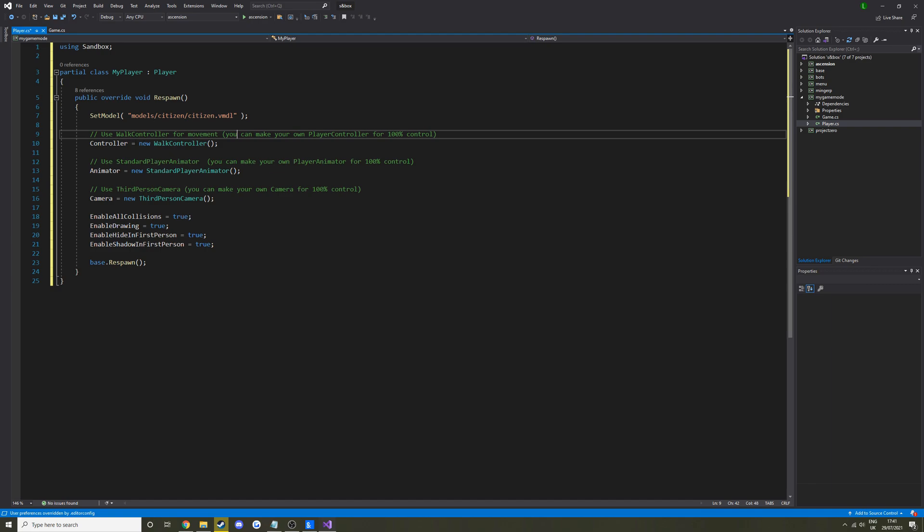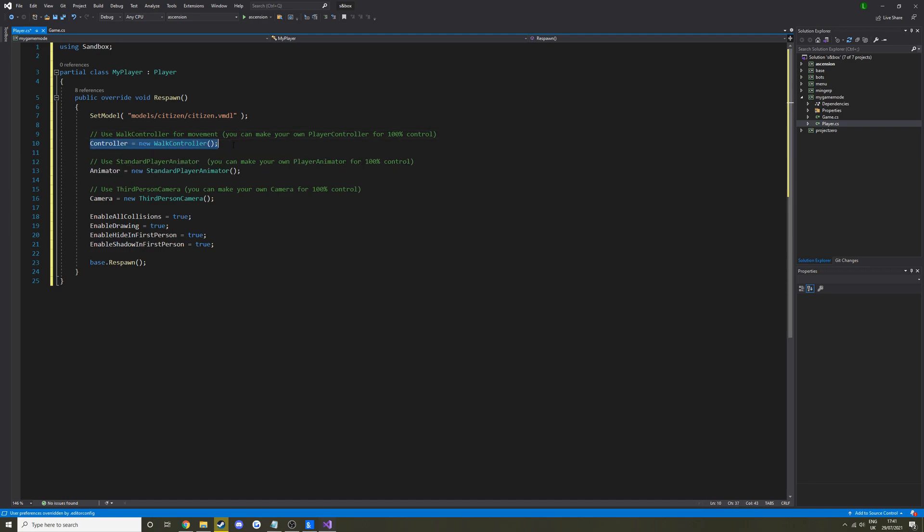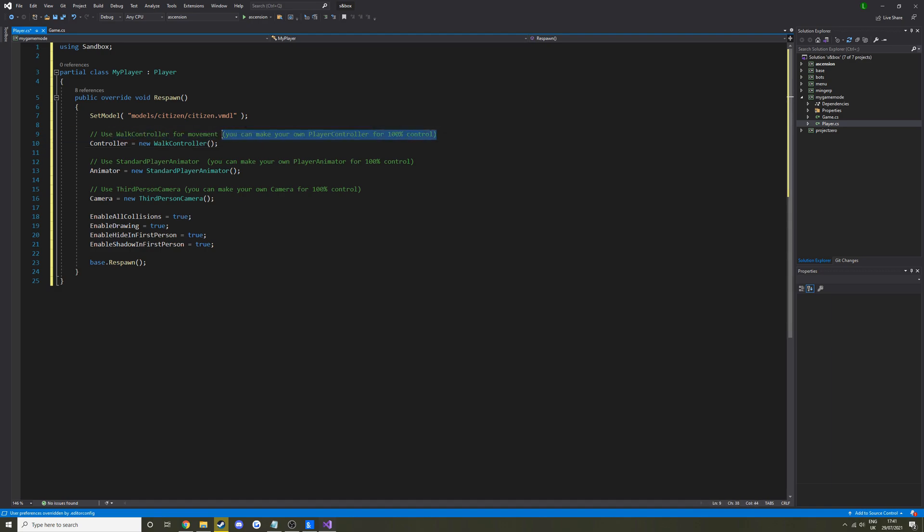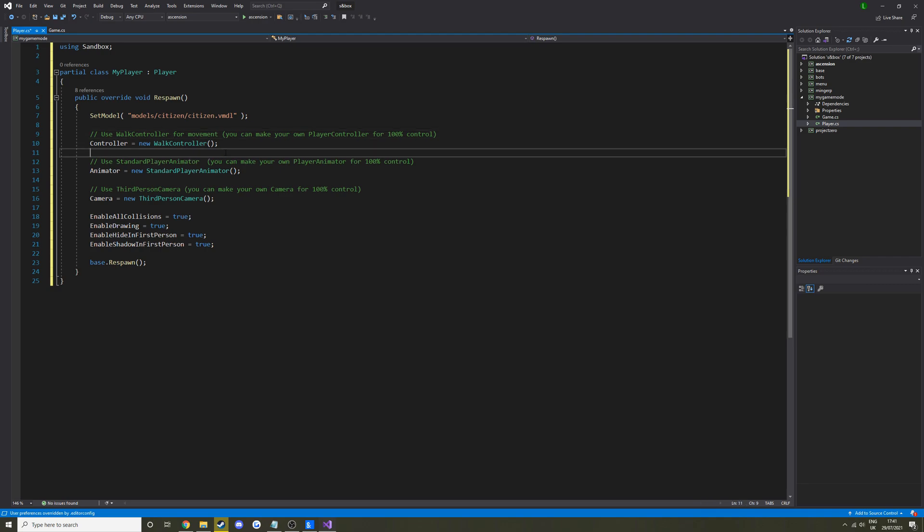Then as it says up here, we're giving them a controller. A walk controller is used for movement. So that's stuff such as turning, moving forward, running, all that kind of stuff. Like it says, create your own. This is just the default one. You could take this out, create your own. Game modes in sandbox don't have to be strictly first person, third person or 3D. It can be 2D as well.